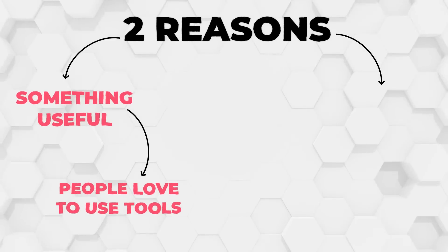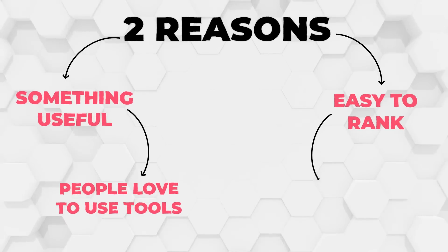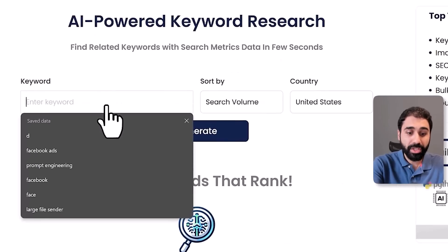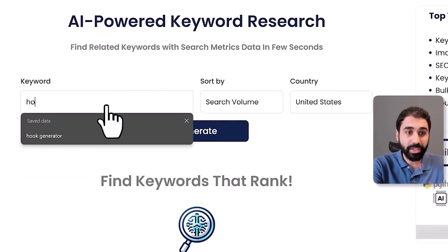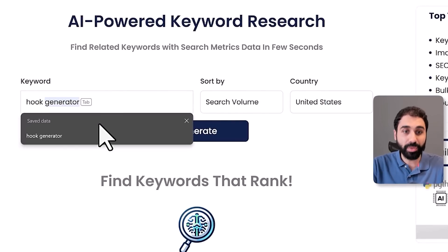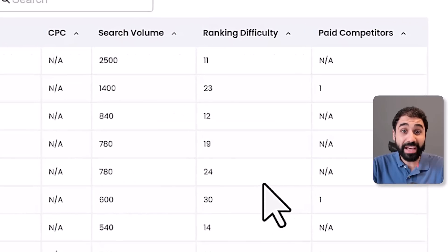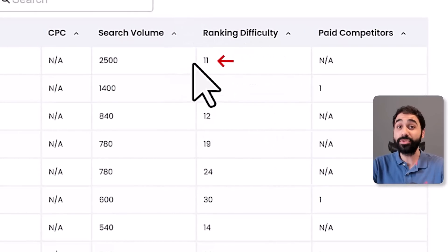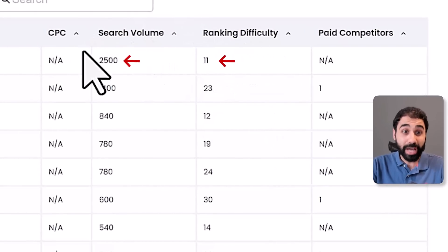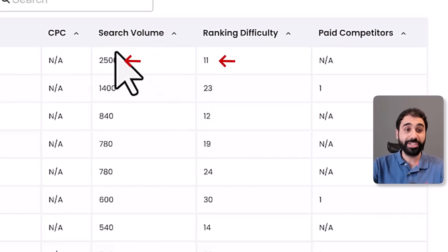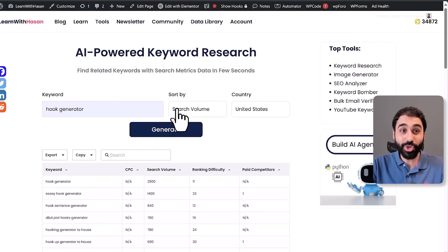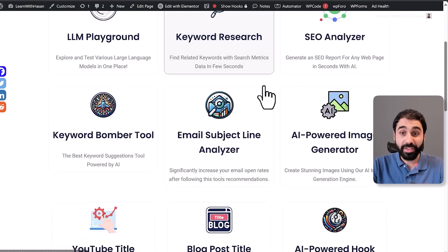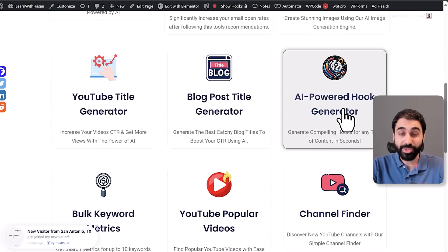The second reason tools work is that they are easy to rank. For example, if you search for 'hook generator,' this keyword has a rank difficulty of only 11, making it easy to rank, and it has 2,500 search volume.